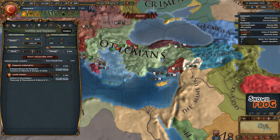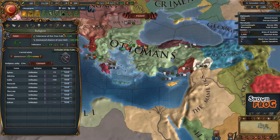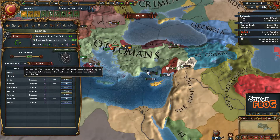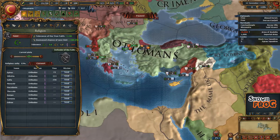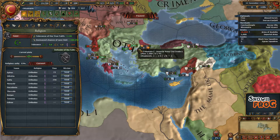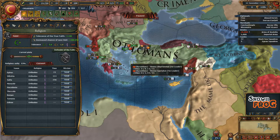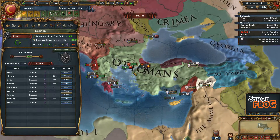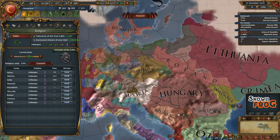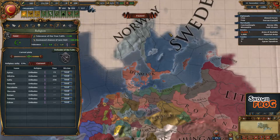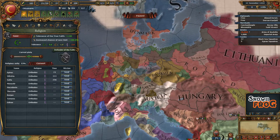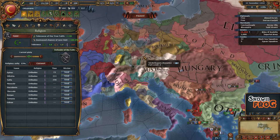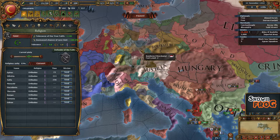So that's why you need to just keep a look out on your religious unity when you're playing as a country that's bordering other religions. And if you're playing in Europe, you need to watch out for Protestantism and Reformed later on.